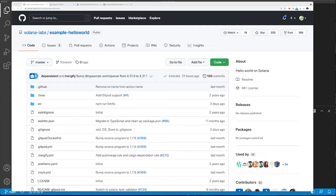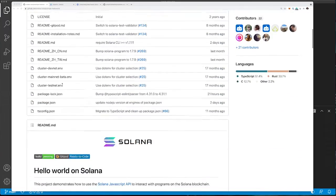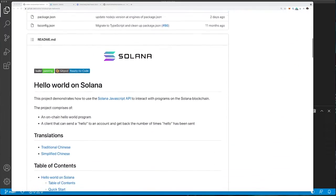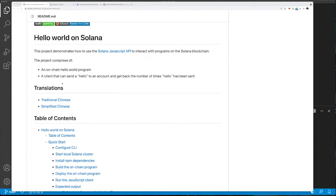The first smart contract or program we're going to look at is the Hello World smart contract. This can be found in the Solana Labs GitHub repository and it's called example-helloworld. This example is basically a smart contract or program that gets deployed on-chain as well as a client written in TypeScript that can then interact with the on-chain contract.